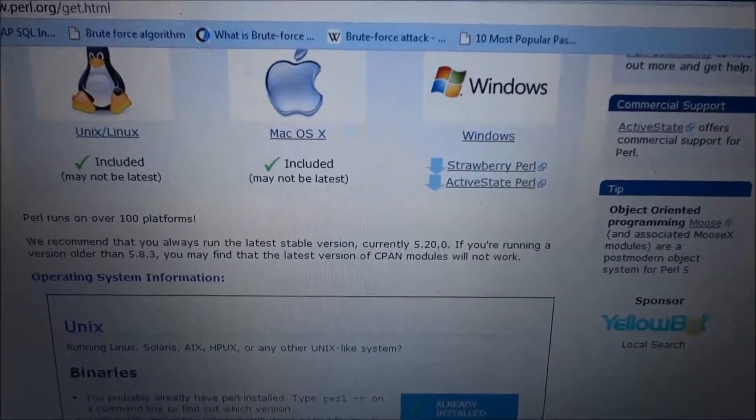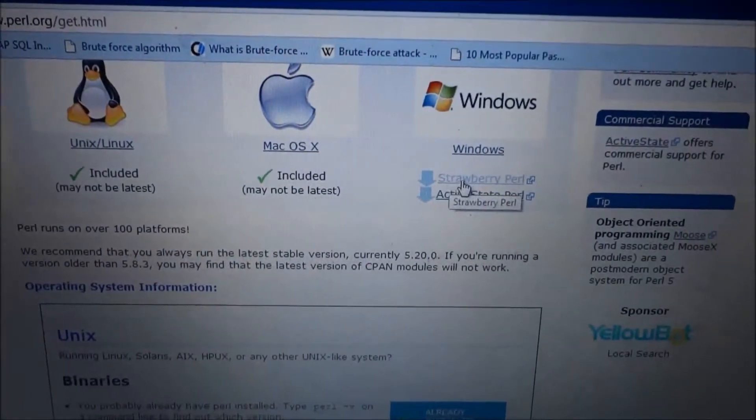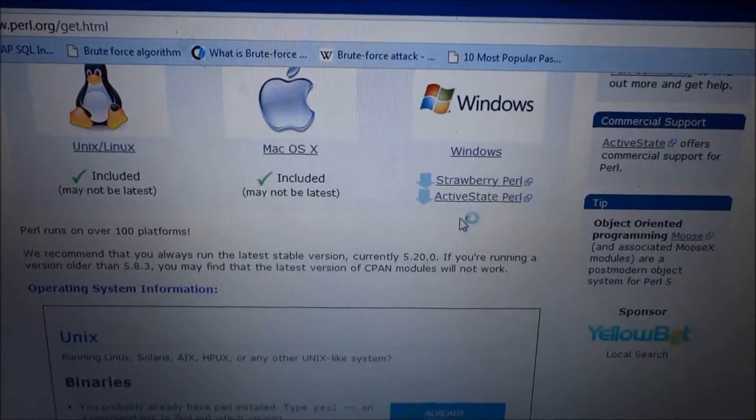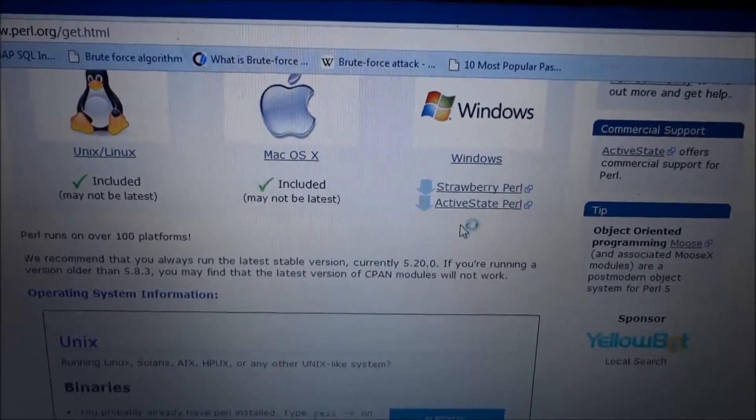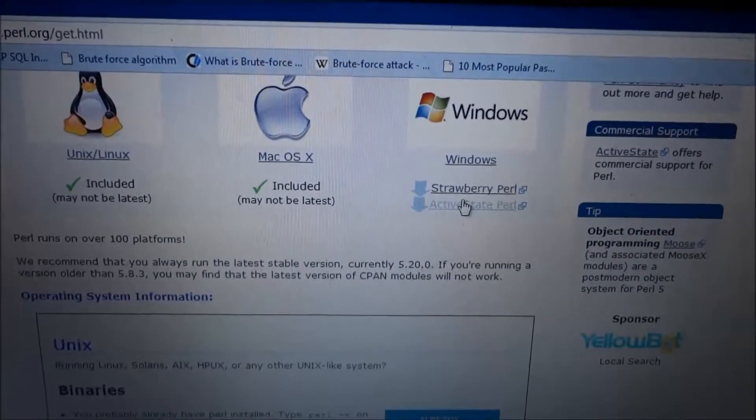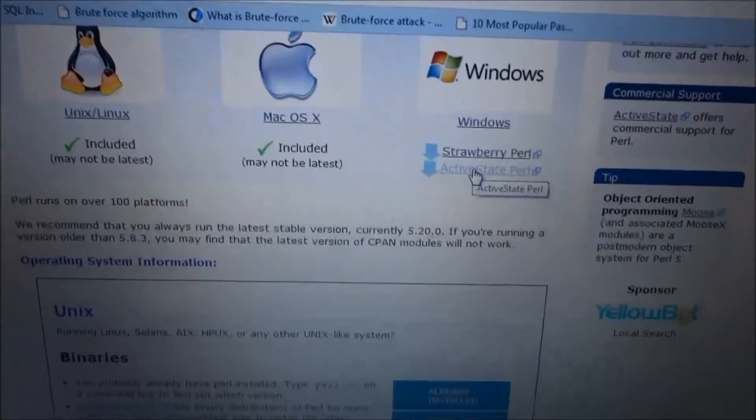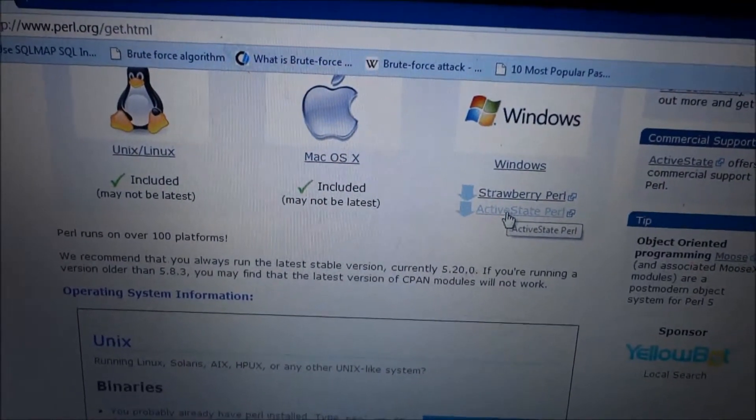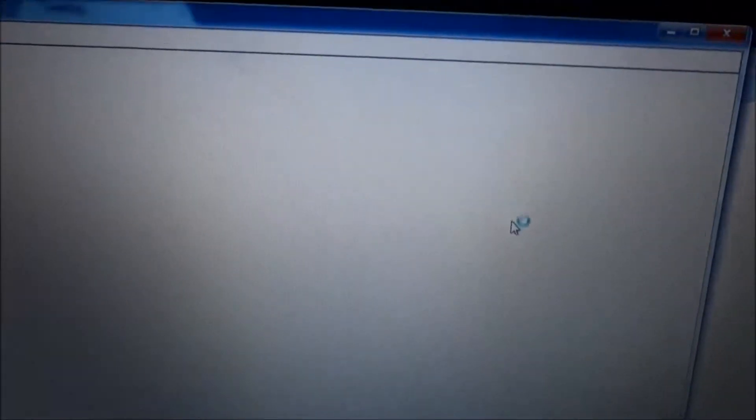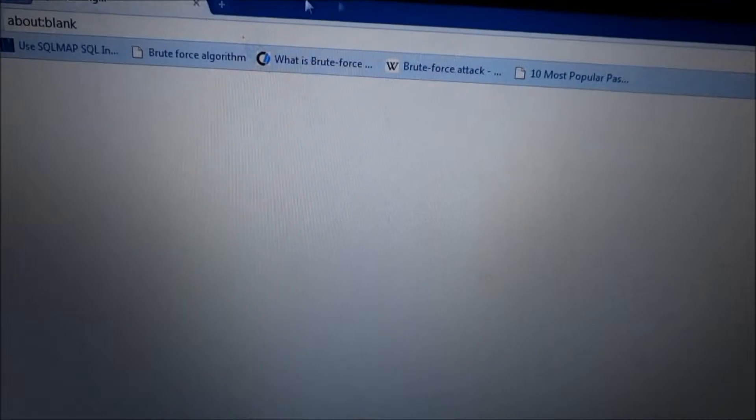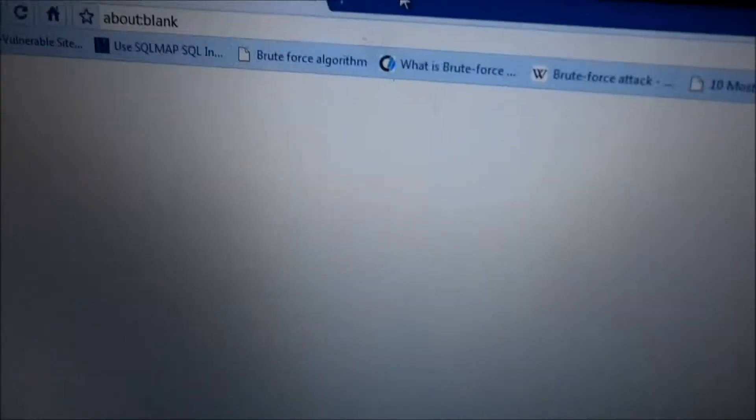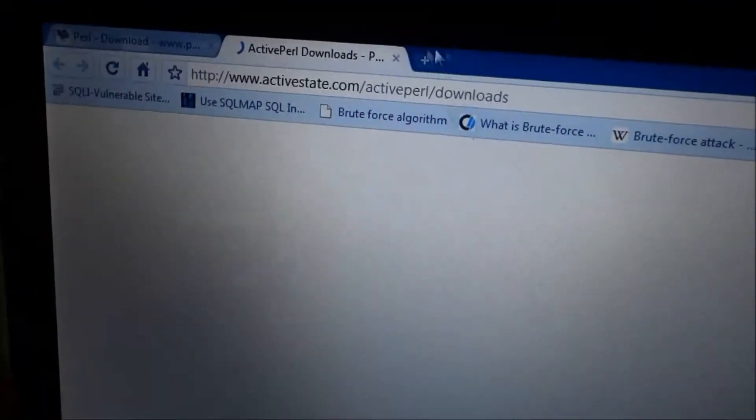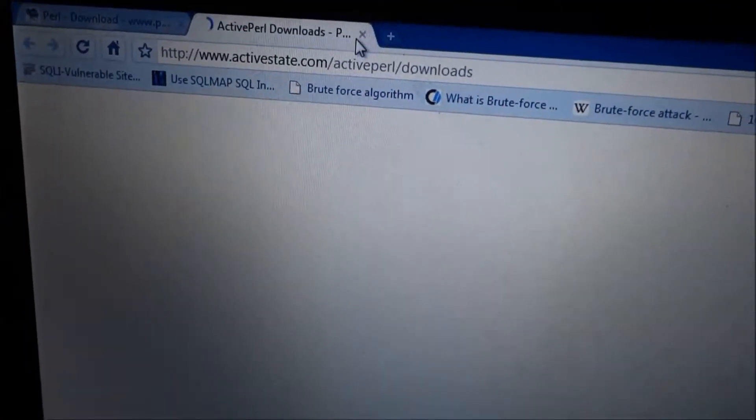Windows, and you can download the Strawberry Perl or ActiveState Perl. I have downloaded ActiveState Perl. It just depends on you whatever you want to download. Just hit the Strawberry Perl or ActivePerl button and this will bring it up and the download will start.